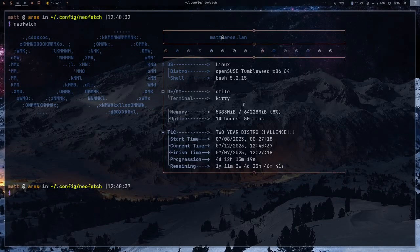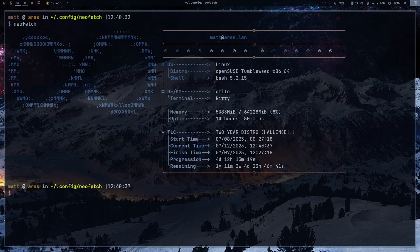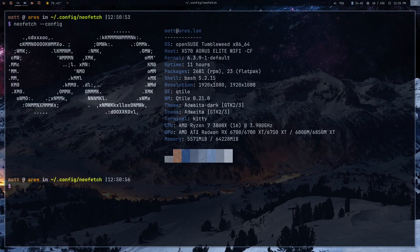NeoFetch looks like this. If you've ever seen a terminal on Unix porn, it probably had NeoFetch inside it. This is not the standard configuration — this is my personal configuration created by someone on my Discord server. It has a challenge counting down inside my terminal. The standard one looks like this. There's nothing wrong with the standard way NeoFetch looks, but it is highly customizable, and I'm going to show you some of the things the configuration file can do.